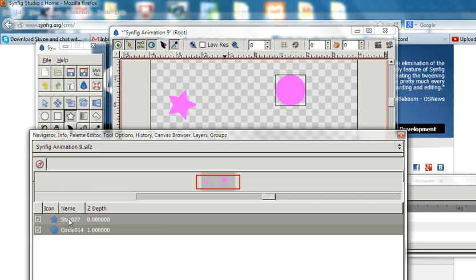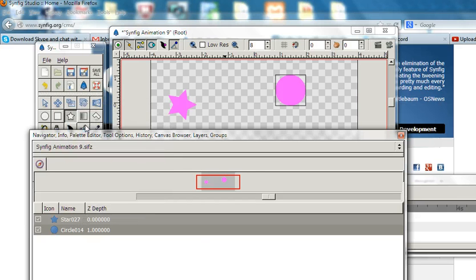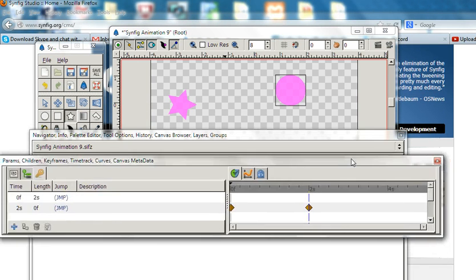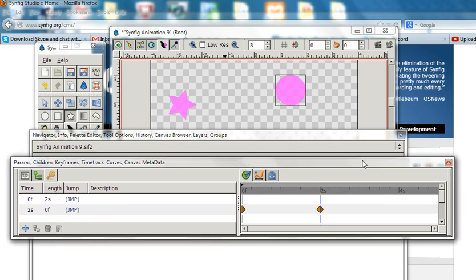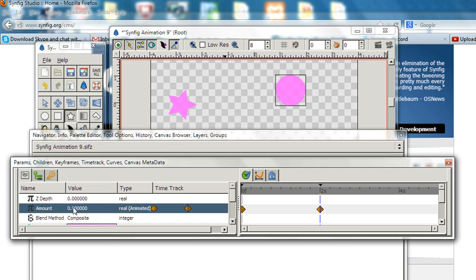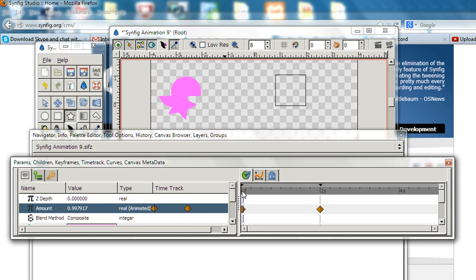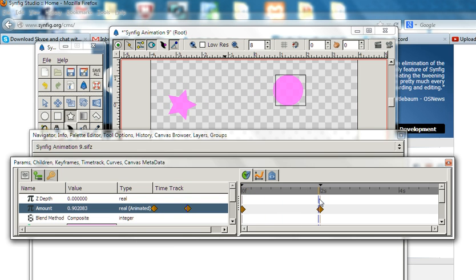So let's go to the navigator input frame. We have one star. When we click this one, you can see the parameters. Let's check alpha - this is the alpha value of the layer.